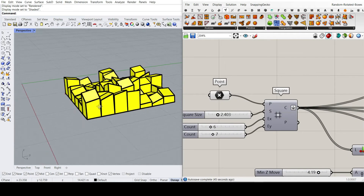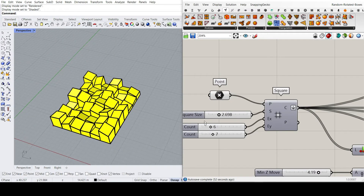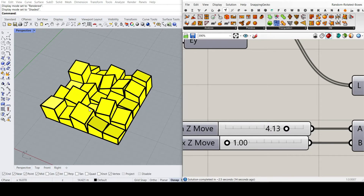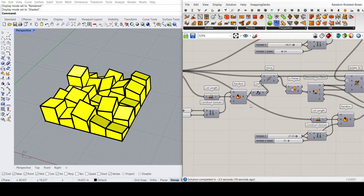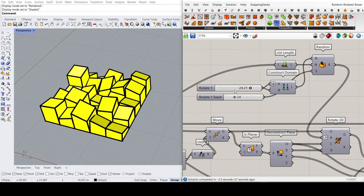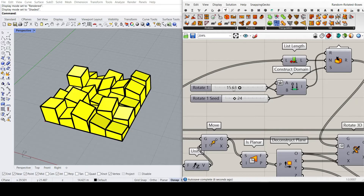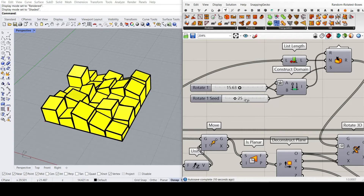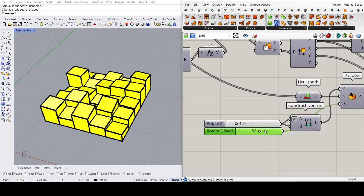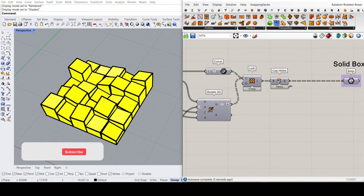In this lesson, we want to make a series of random boxes. We can change the size of the square grid and the number in the UV direction. Then we can control the minimum and maximum movement of the boxes in the Z direction, which is their height. We will also explain how to rotate the top of the boxes in two directions, the X and Y axis, defining the minimum and maximum rotation — for example, from minus 15 to 15 — and generate a random seed. By changing these directions and rotations, you can produce these random boxes and finally bake them in Rhino.